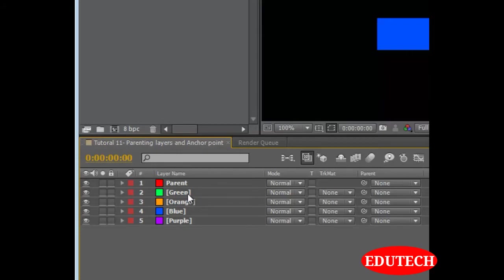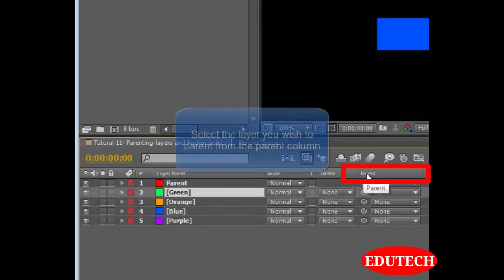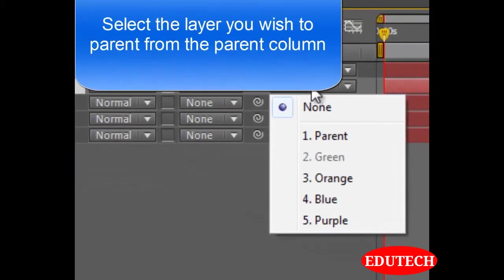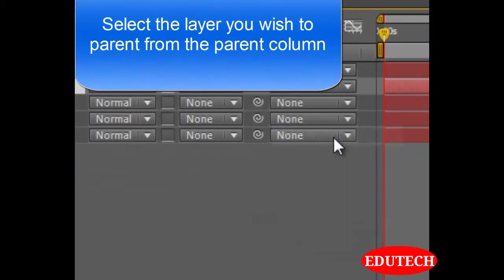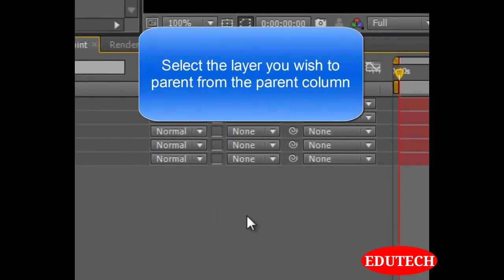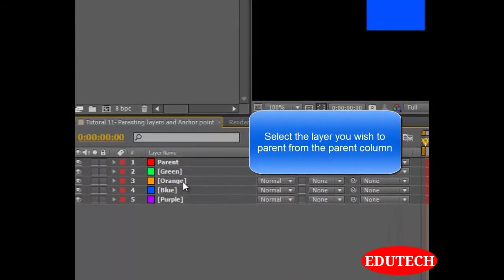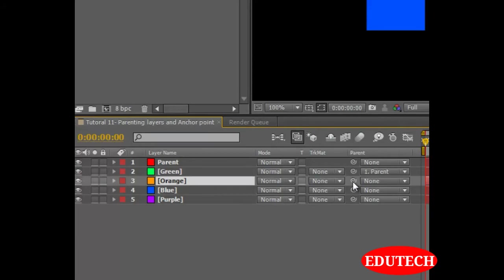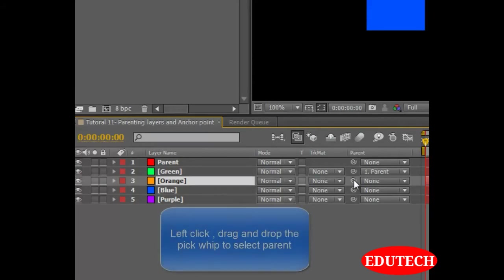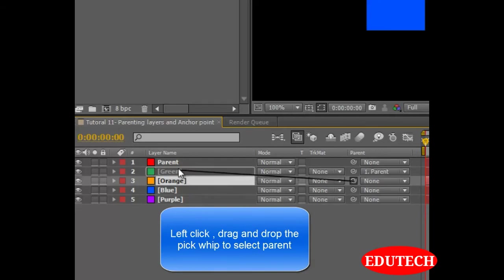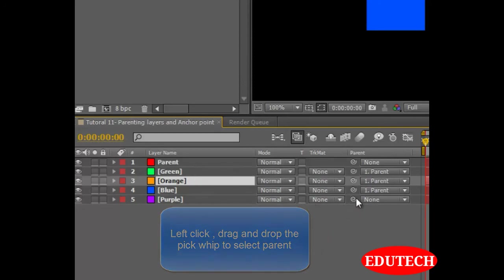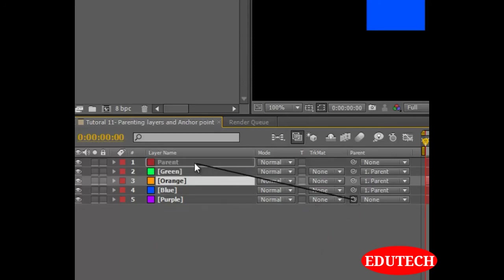In order to parent, select a layer, go down to the parent tab and select from the dropdown parent. Or the second way is to select the layer, click on the pick whip over here, left click and drag it to the parent layer, its name and then drop it. And then the parent will get selected to that layer. Let's do that.